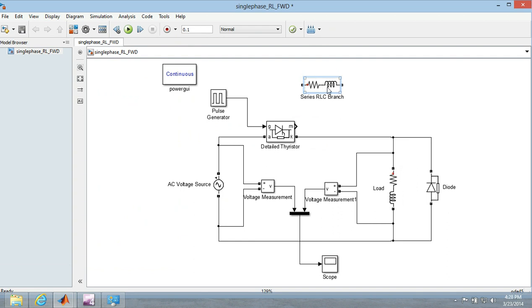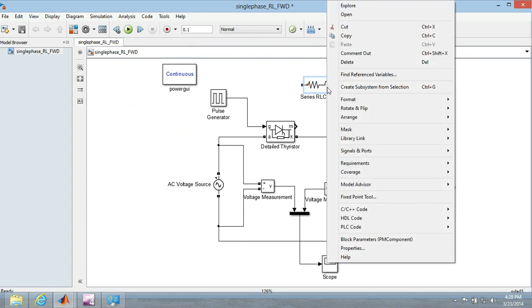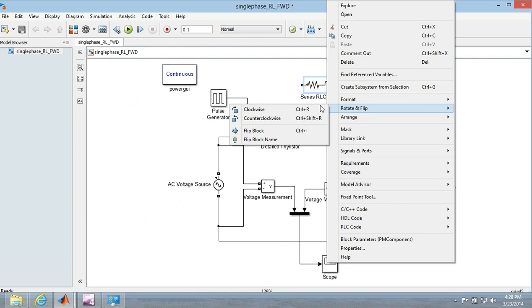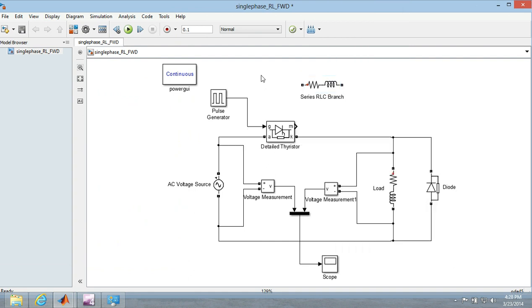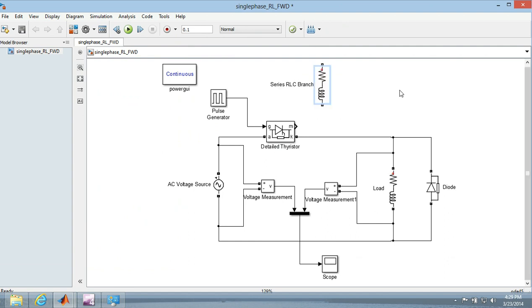You can flip it by right clicking, rotate to flip, clockwise, counter clockwise or by using the shortcut that is CTRL R.